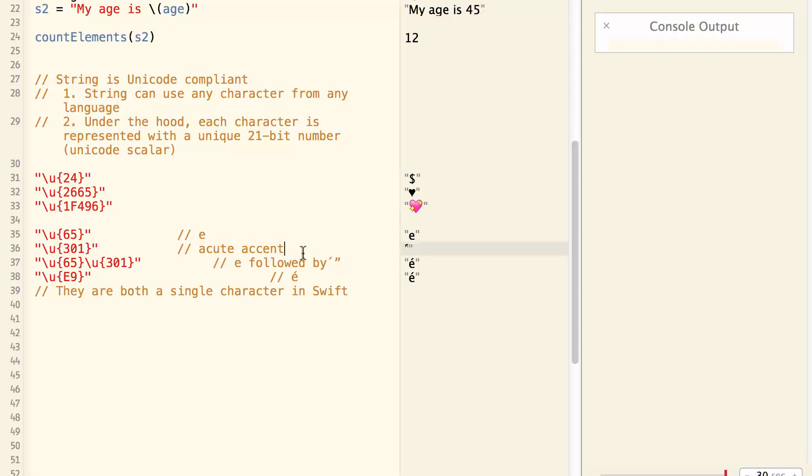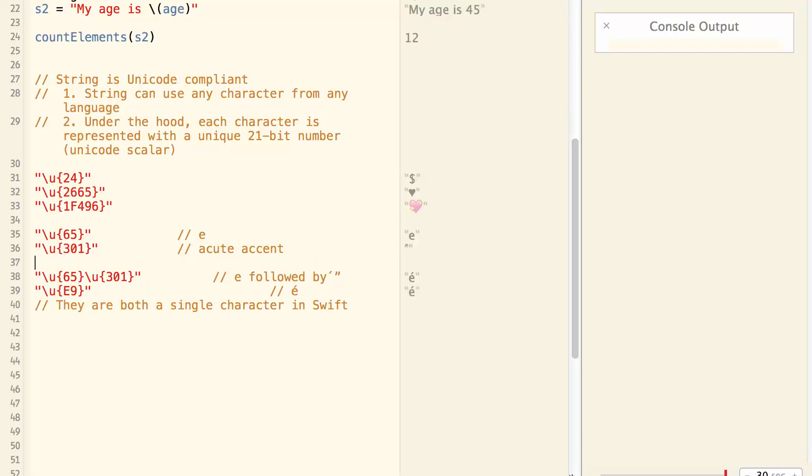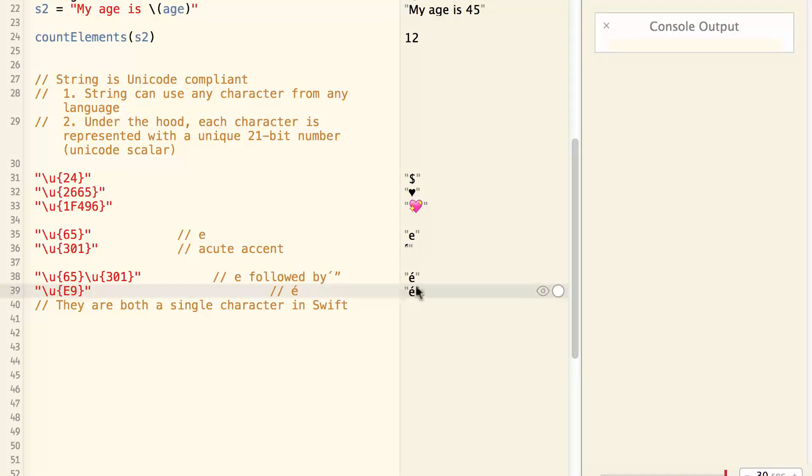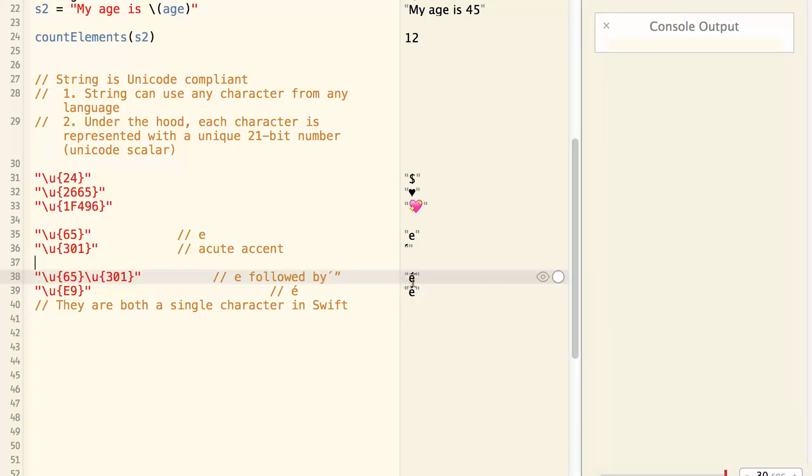Now here's something interesting. If I put 65 followed by 301, I actually got an E with acute accent sign on top. So this is one character and it is represented with two Unicode Scalars.